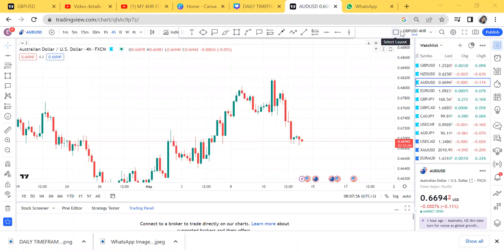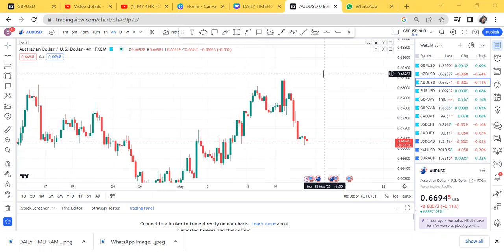Hi guys, welcome back to episode 11. If you use this trick when you're trading on four hour, your trading results will change. This video is very important — I'm here to help you know when to buy, when to hold the market, when to exit, and when to avoid. In today's video we are looking at AUD/USD. This is another free signal, and the best thing is you can apply this information to other trades.